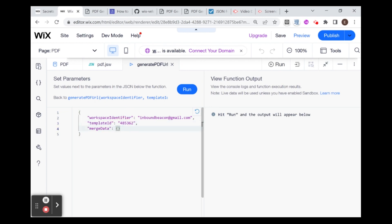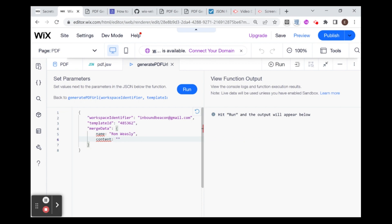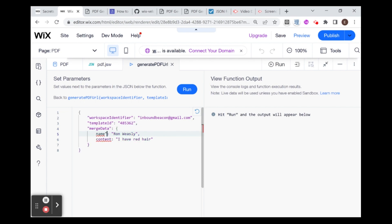Here is the merge data. This data, I'm going to provide it as an object. This is going to be an object with two things: the name. Let's say I'm going to create a new name. I'm going to use Ron Weasley. And content: I have red hair. Notice this also has to be in JSON format, which means that this needs to be a string. Now we're not getting any errors.